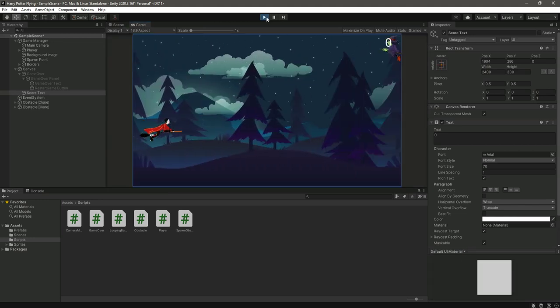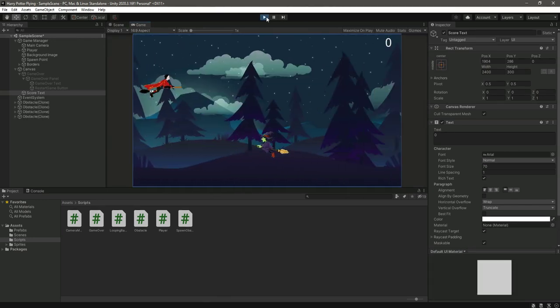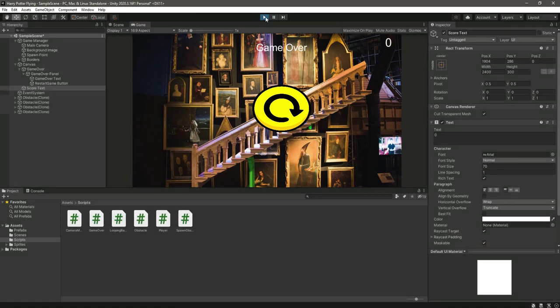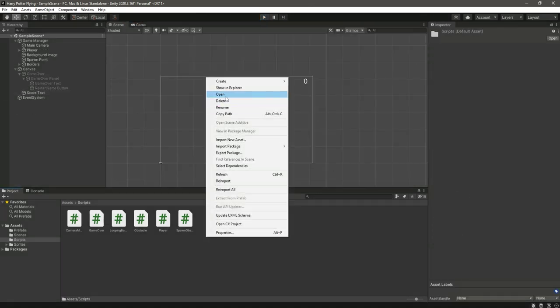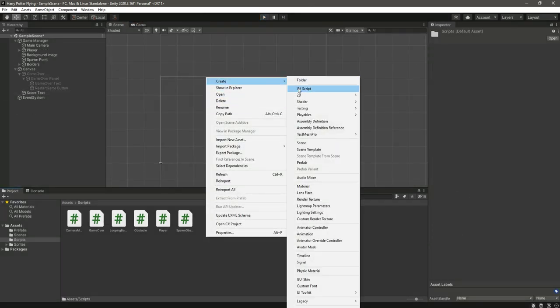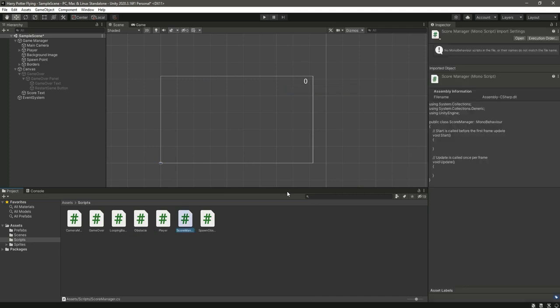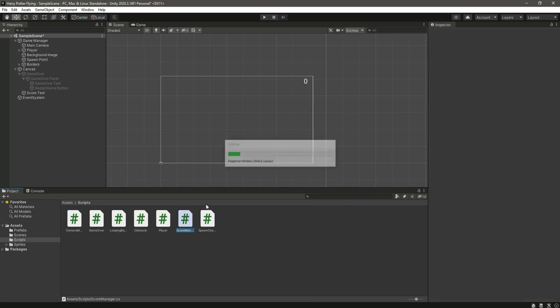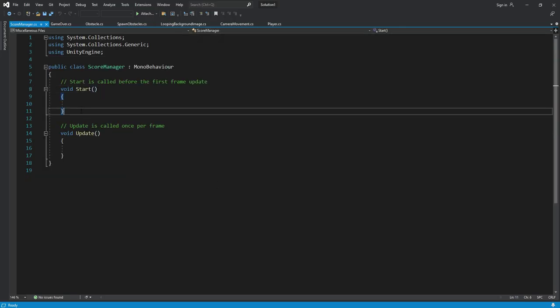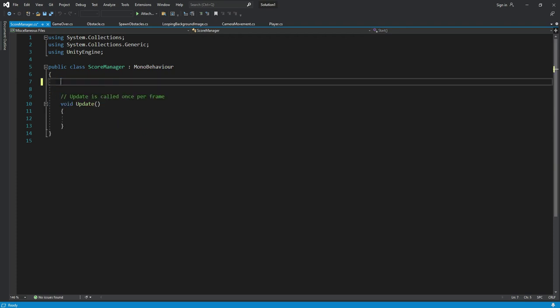Okay, now let's create a new script right here by the name of score manager and let's just quickly open it. From here we will remove the start function.